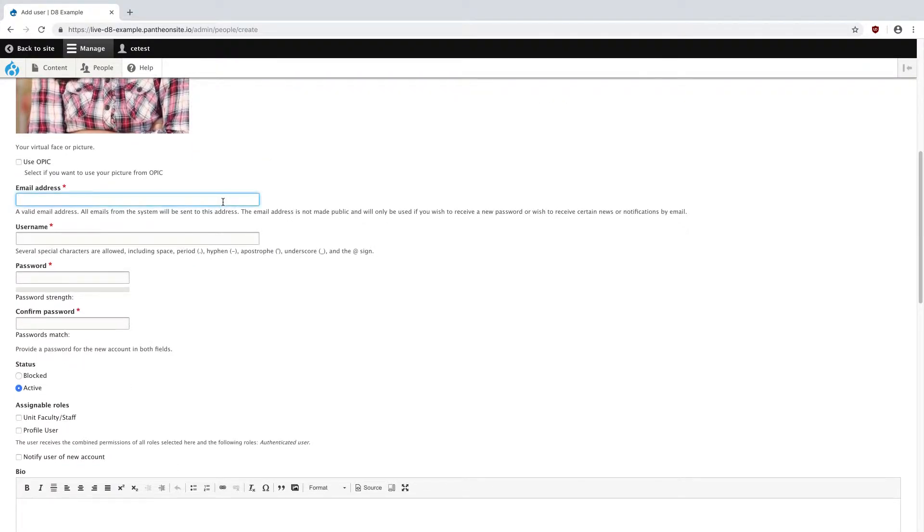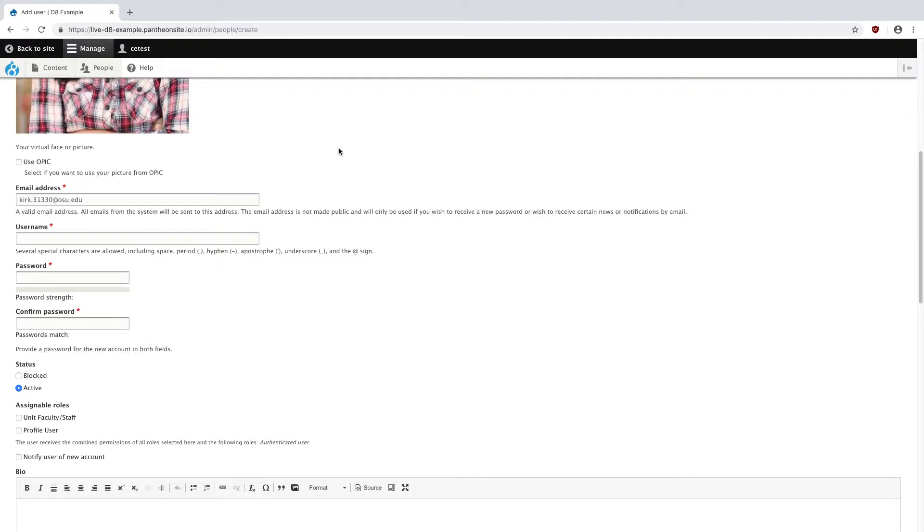Scrolling down, I can fill in their email as kirk.31330 at osu.edu. If they have a separate email address that they're using, such as an at math.osu.edu or some other type of professional email, you can put that here instead.